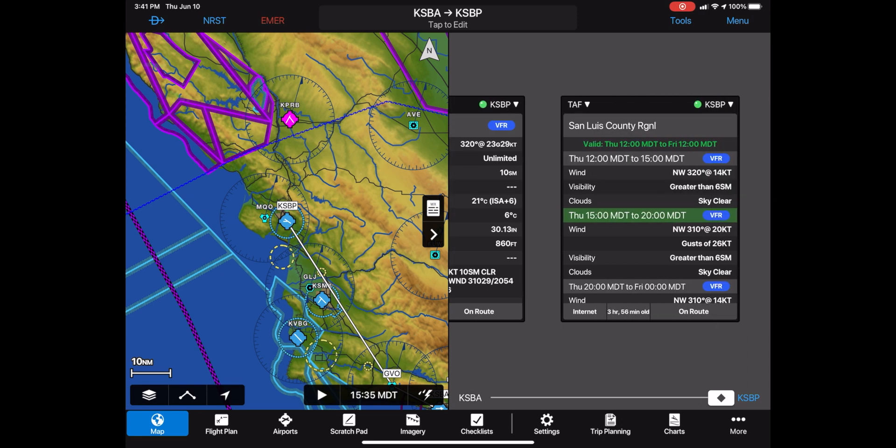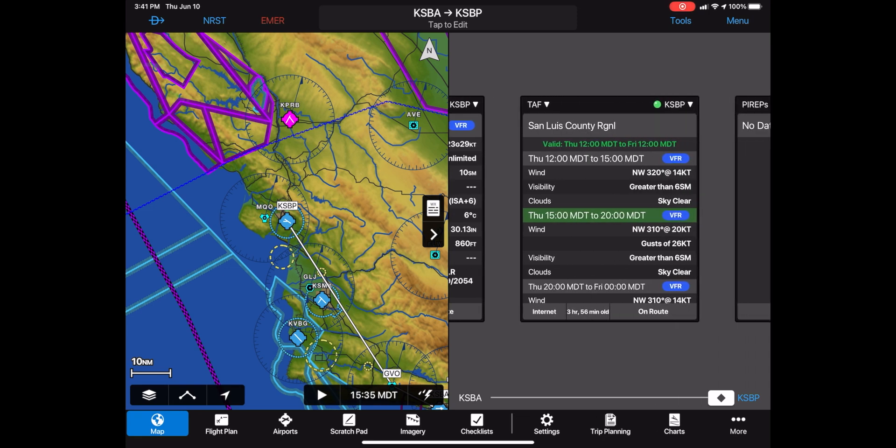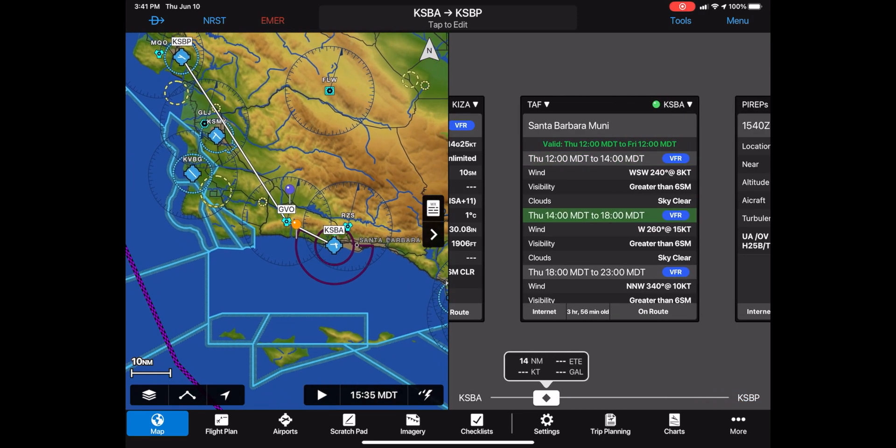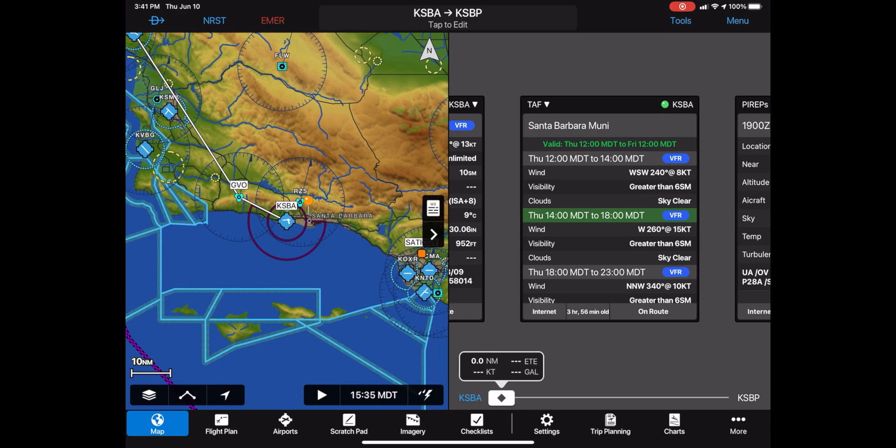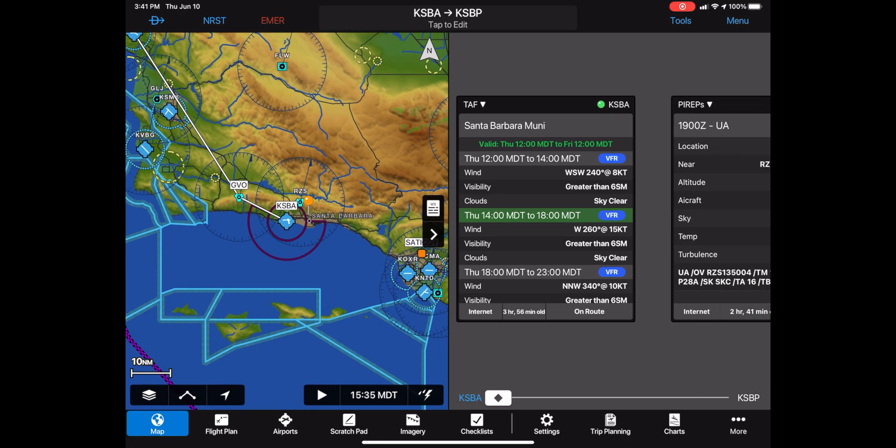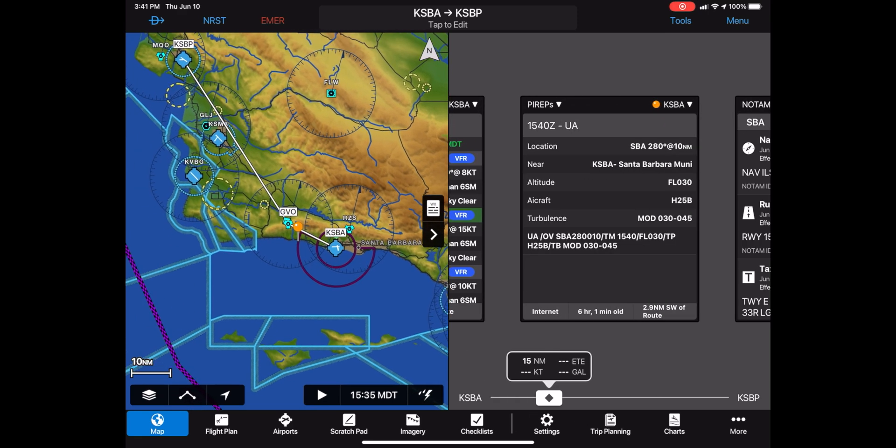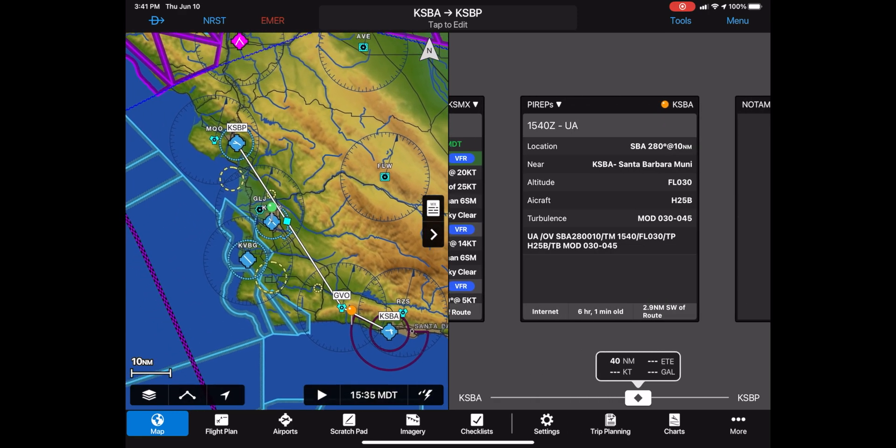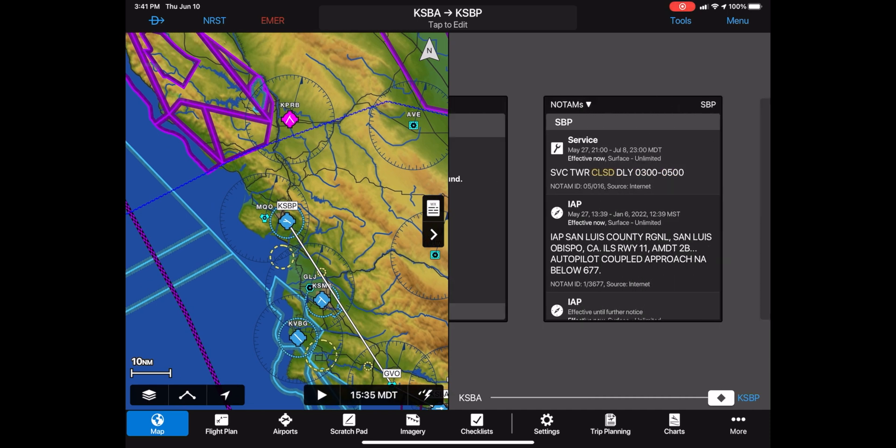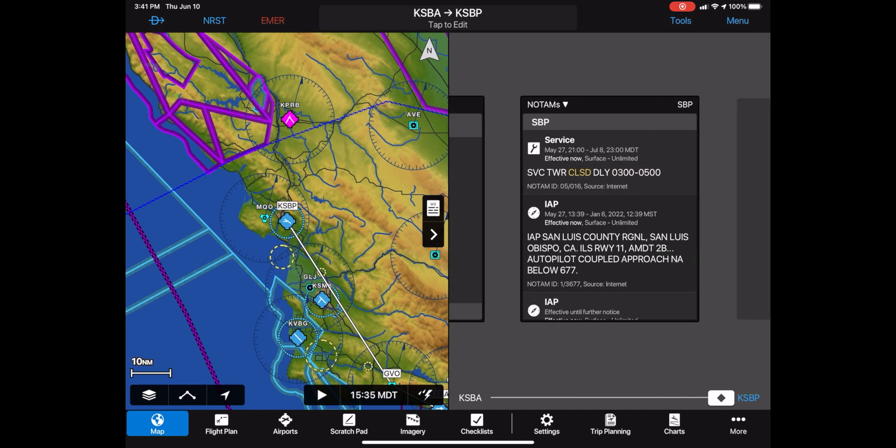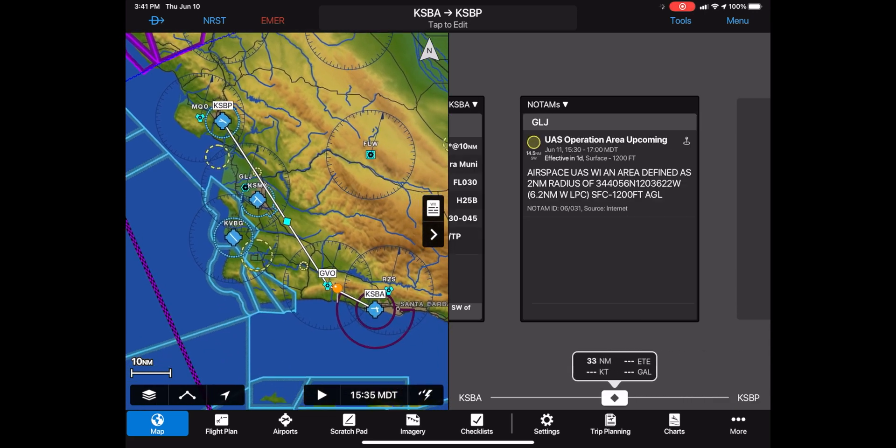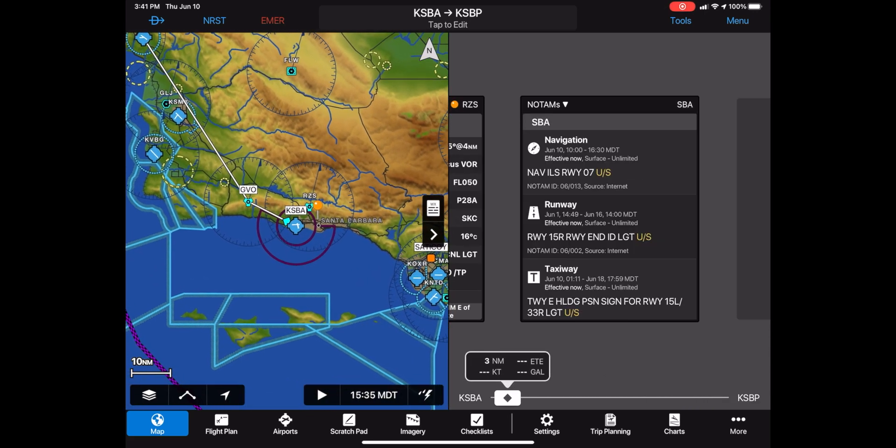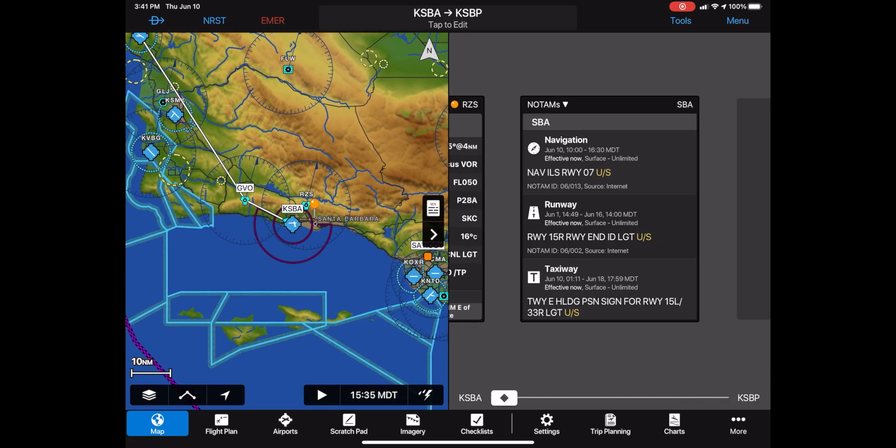You can also have a look at the TAF to see what's the expectation of the weather on route, the different pyraps that we should be keeping in mind flying there, and the different NOTAMs that we should be keeping in mind as well as we're flying from Santa Barbara to San Luis Obispo.